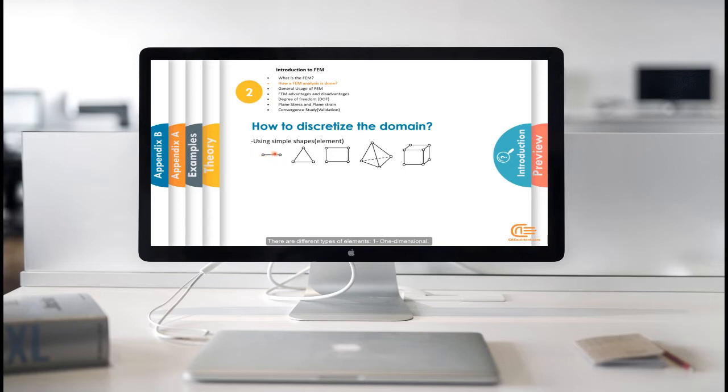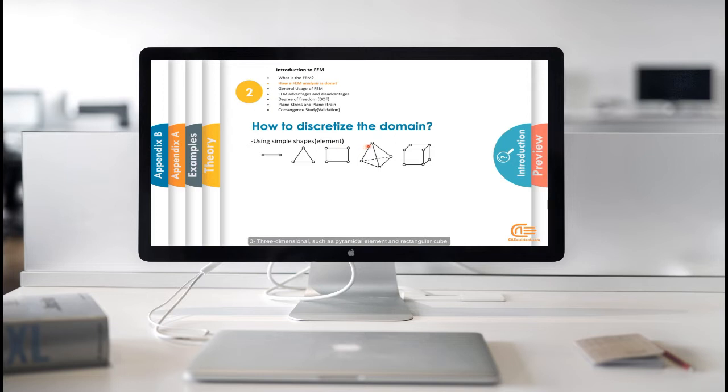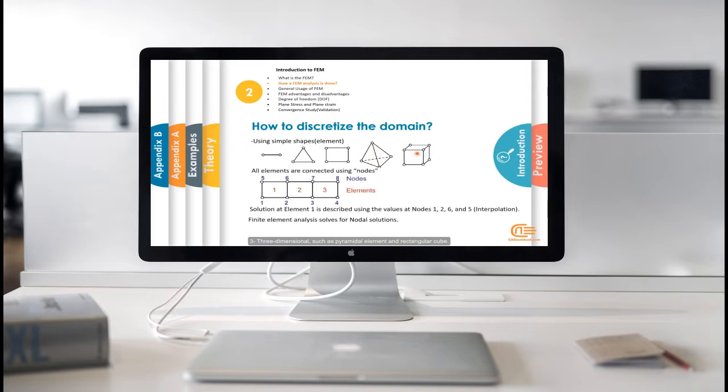There are different types of elements. One-dimensional, two-dimensional such as triangular and rectangular element, three-dimensional such as pyramidal element and rectangular cube.